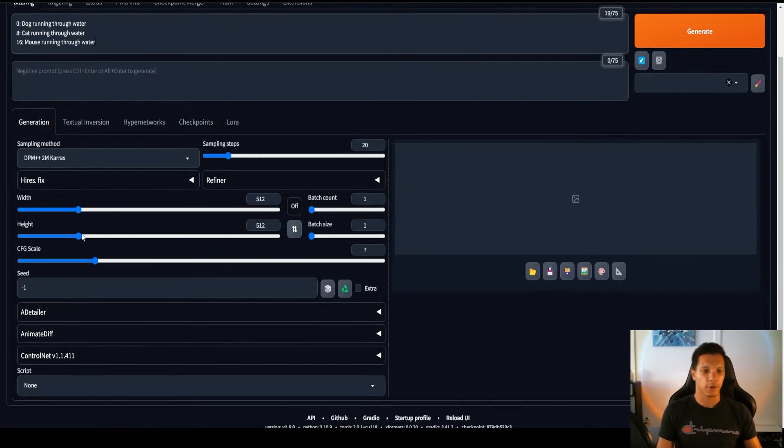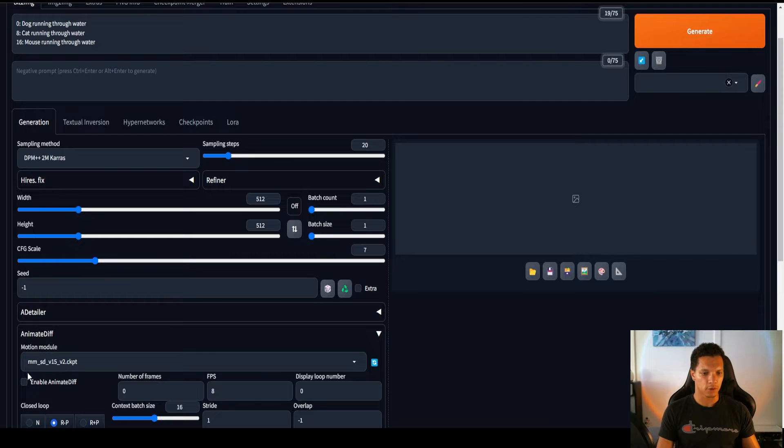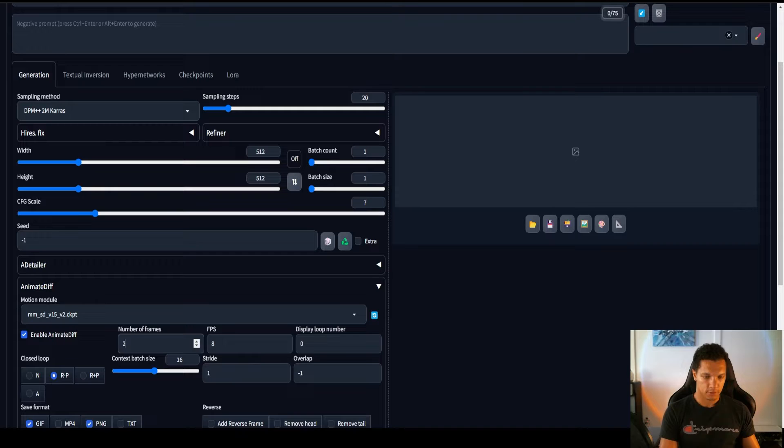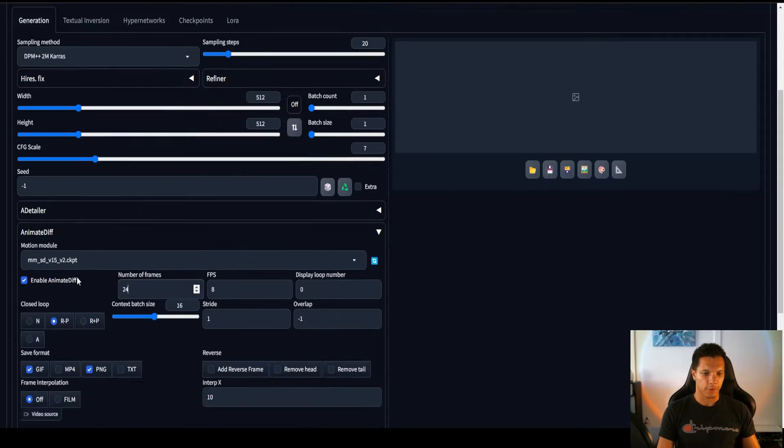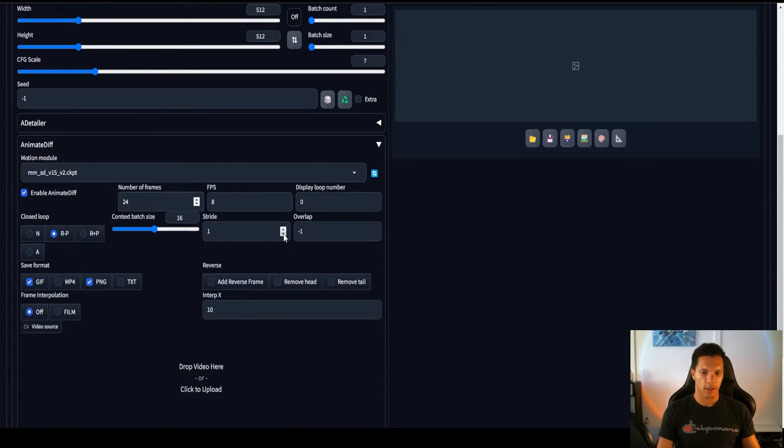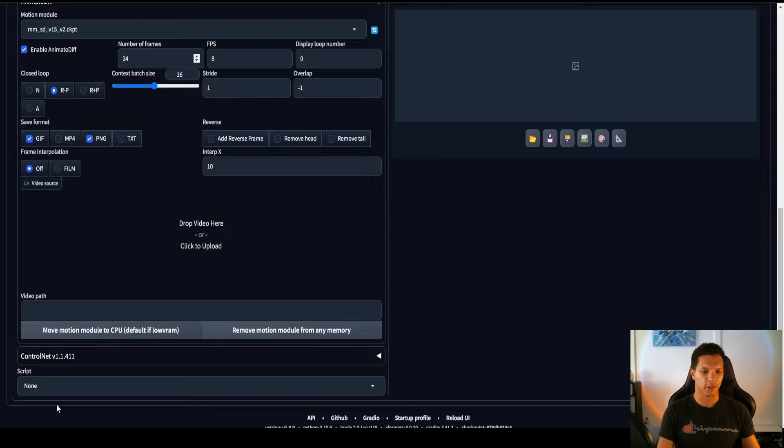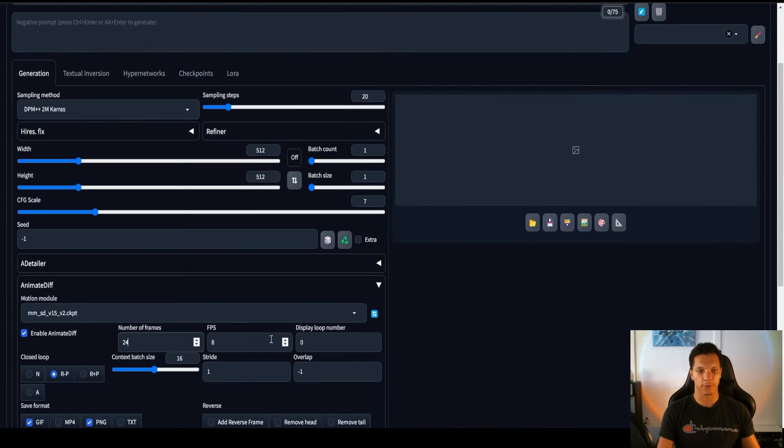A 24-frame animation. And then we'll do, let's do 8 frames per second. 24 frames. And everything is pretty good. Default settings are just fine. And then again, we're not going to enable the Prompt Travel script.